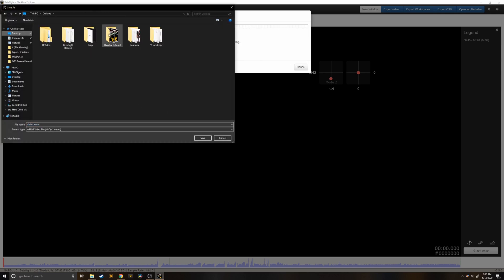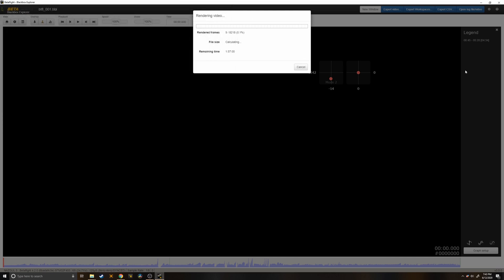And this actually takes quite a while. It takes me about 20-30 minutes and I found if you leave it in the foreground it goes much faster than if you minimize it. So just leave it here for about 20 minutes and we'll come back.